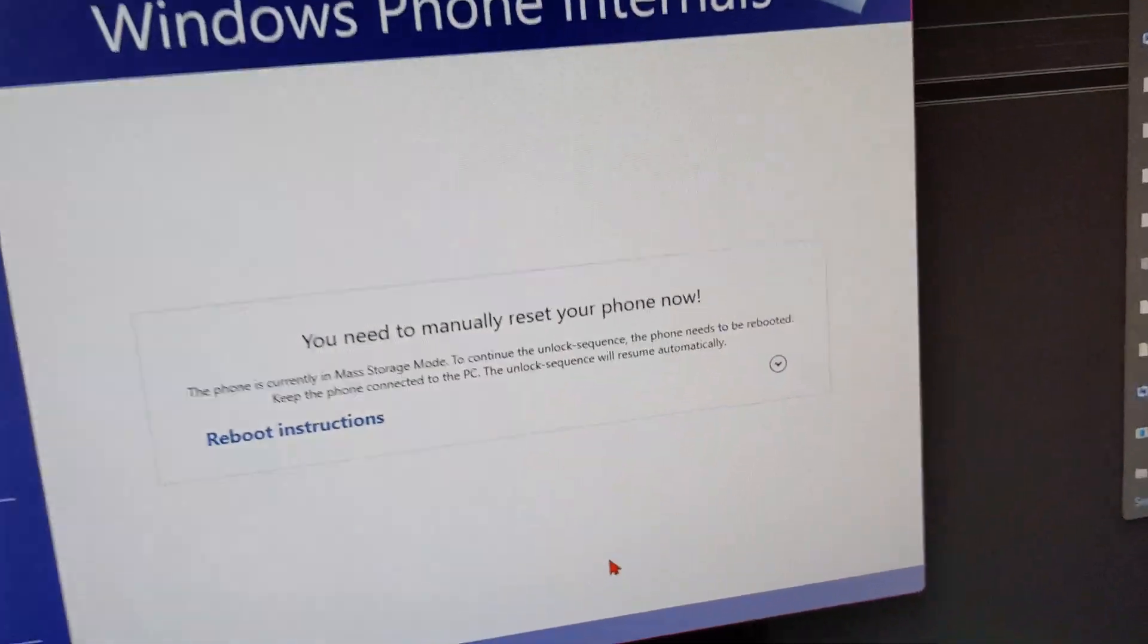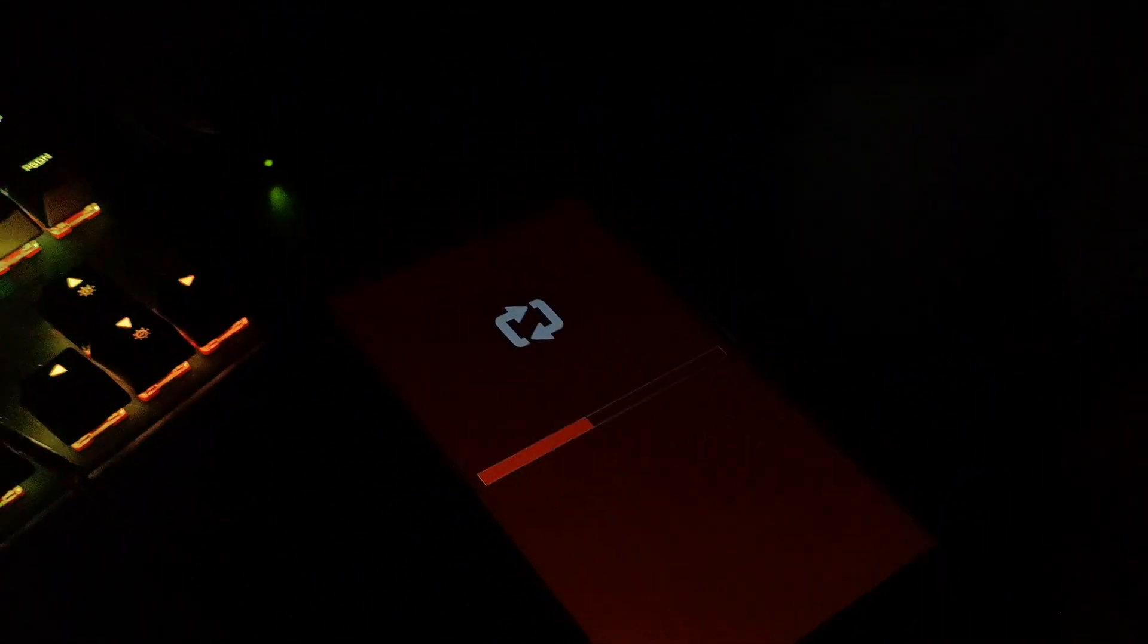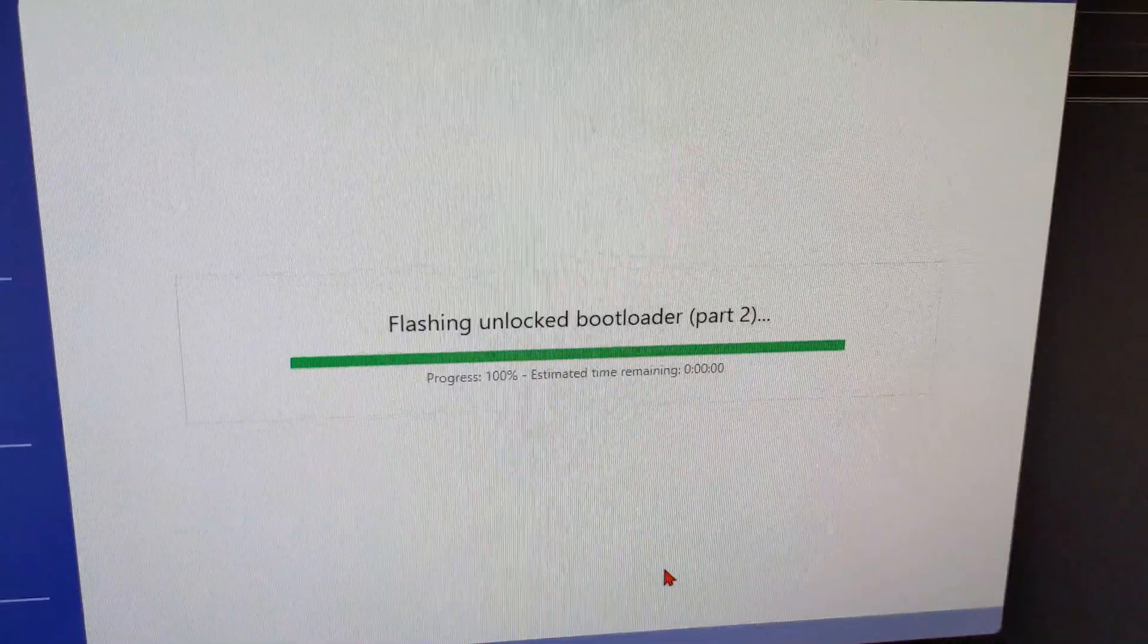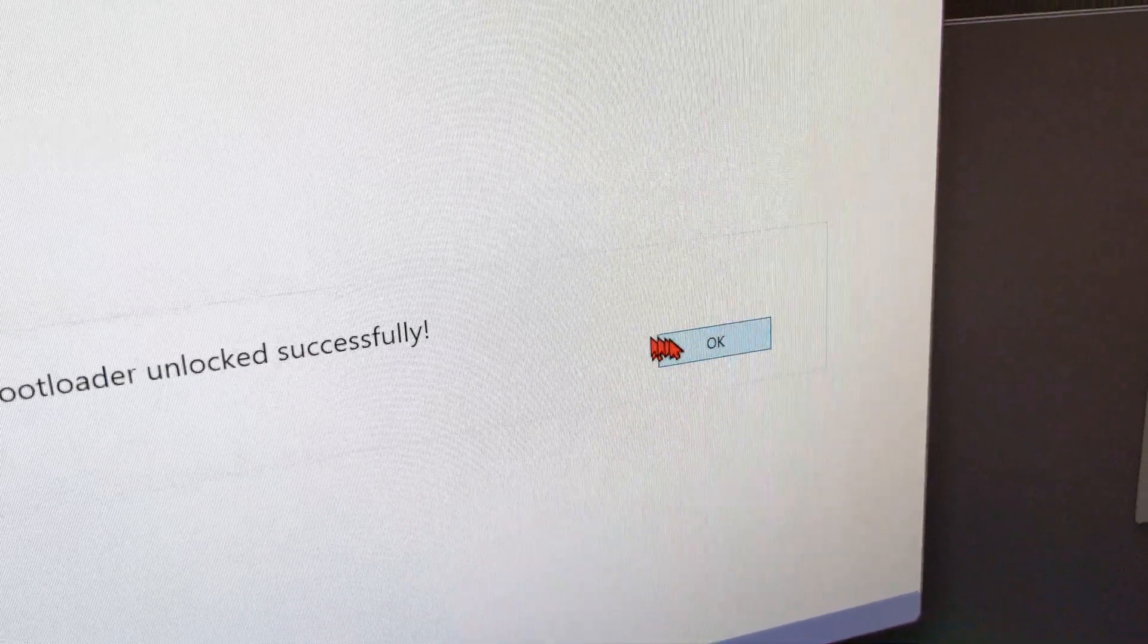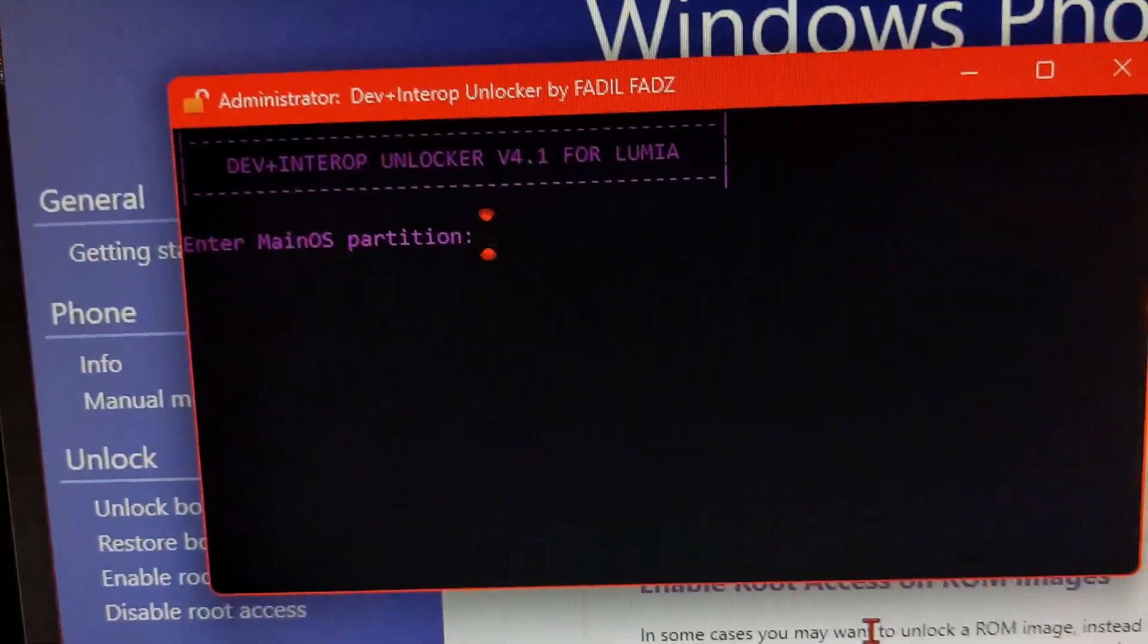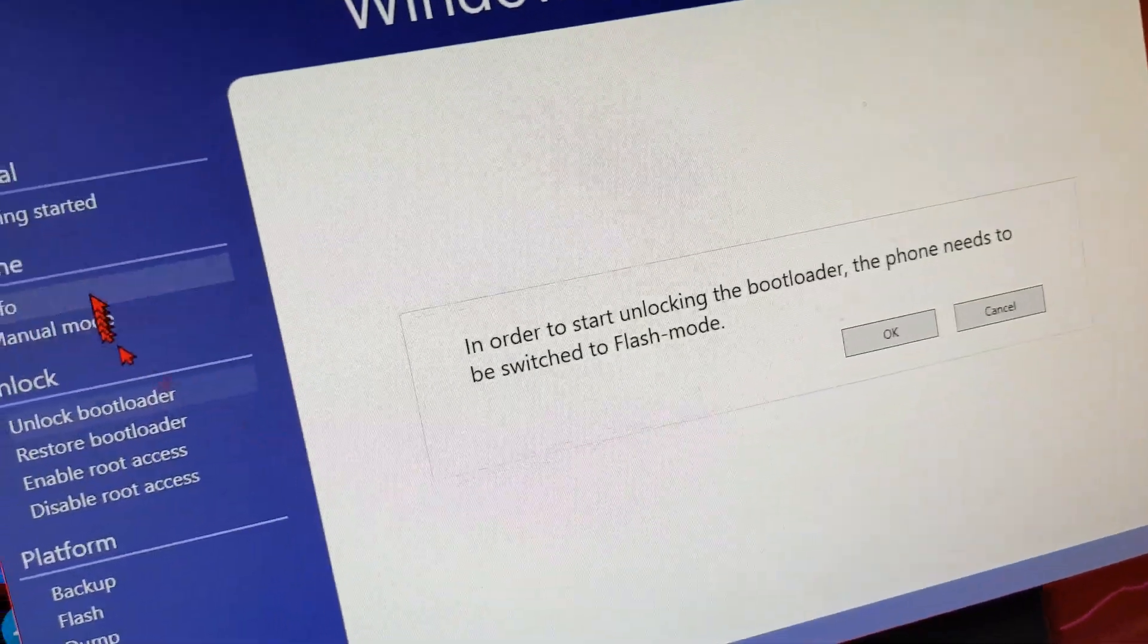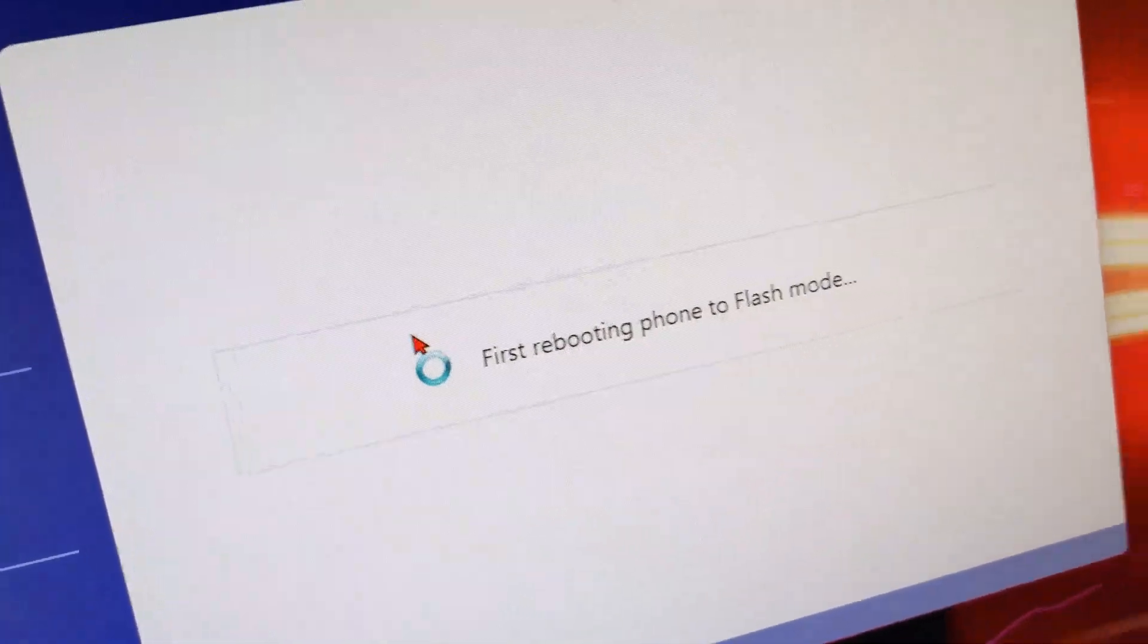Alright, so now I need to manually reset my phone, so I'm gonna go ahead and do that. Flushing, unlock bootloader, Nokia. There we go. Bootloader unlocked successfully. So now I'm gonna go ahead and boot this into mass storage mode.